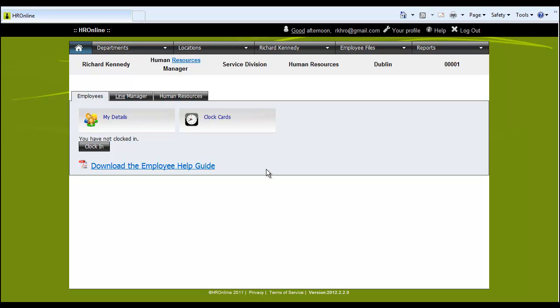We also have the facility to clock in and clock out. But in many occasions we turn this off and even if we do, staff can still get a timesheet generated for them. Let's take a quick look then at one of the employee files.